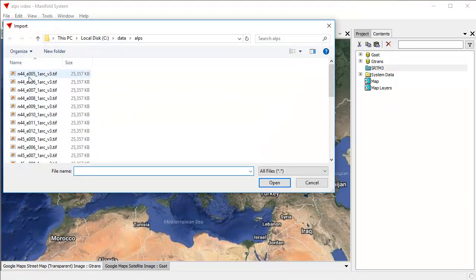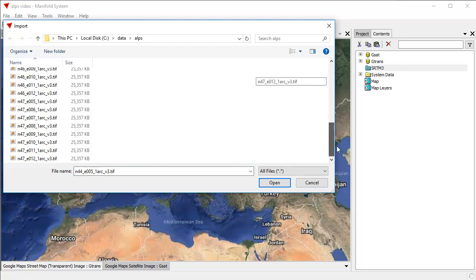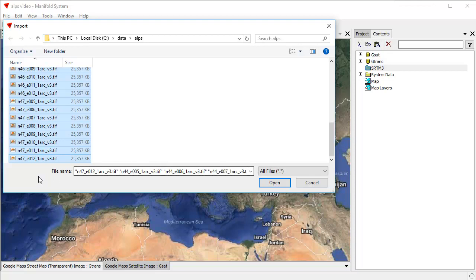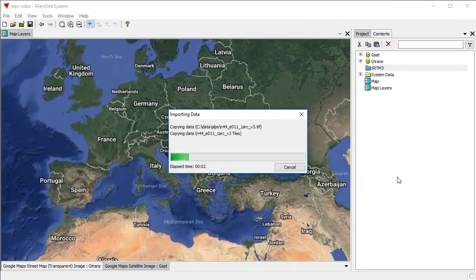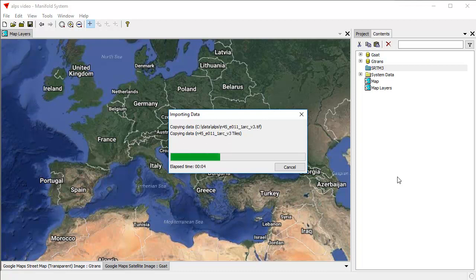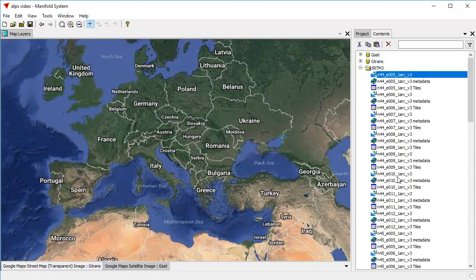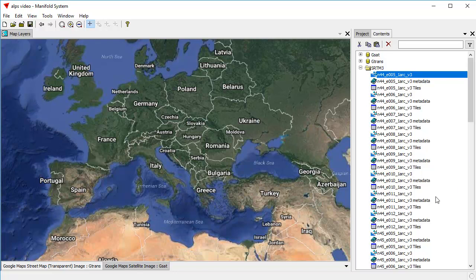They're all about 25 megabytes in size. I'm going to click the first one. Then I'll Shift-click the second one. And you can see that puts them all into the file name box here. And now I can click Open. And Manifold will import all of them. What we're doing here is we're importing about 32 TIFFs, each one of which is about 25 megabytes in size. There we go. It's done already. So that's about 800 megabytes worth of data we've just imported.